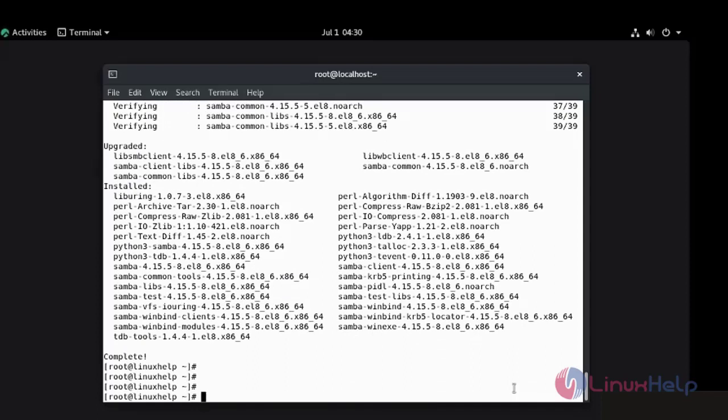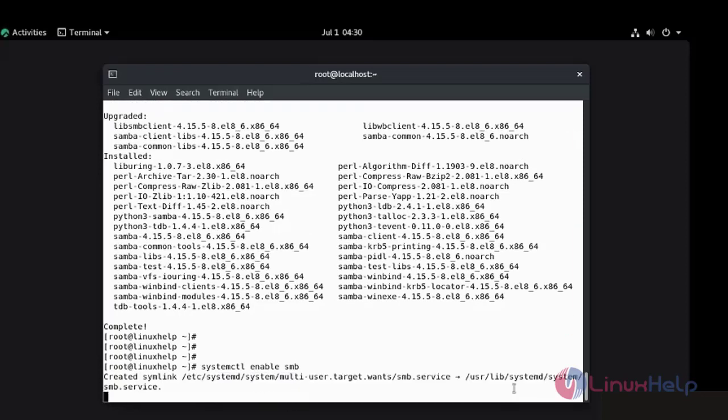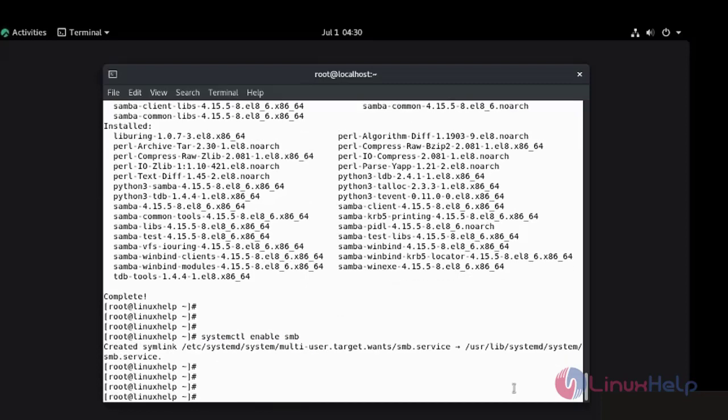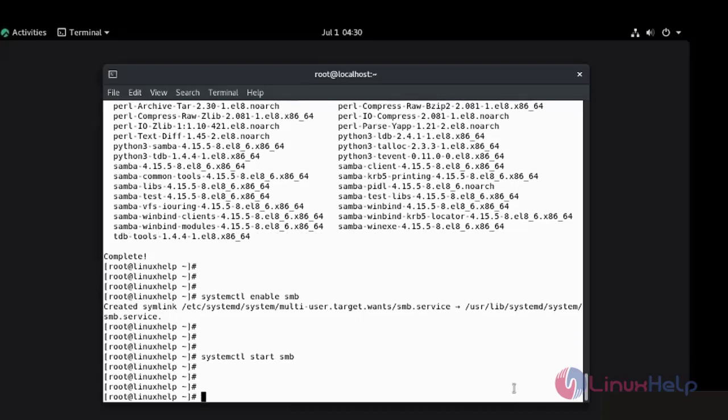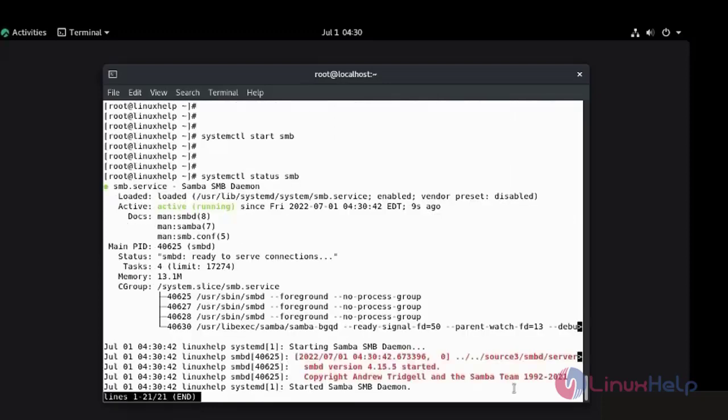I am going to enable the service. Now I am going to start the service. The service is running now.